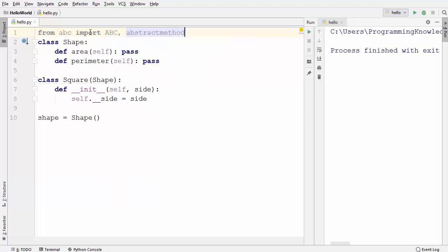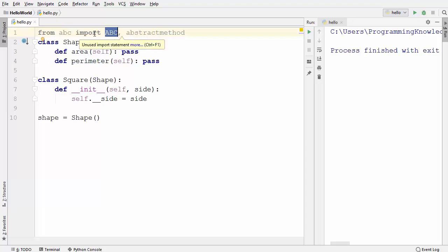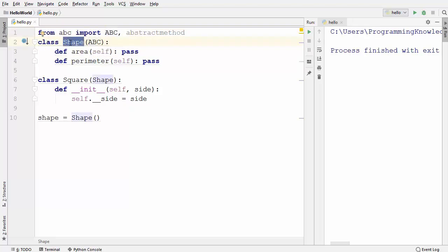I'm going to write: from abc import ABC, abstractmethod. These are the two things we need to import from this module. The abc module stands for Abstract Base Classes, and it allows us to create abstract classes. To use it, we need to inherit from ABC into the Shape class.